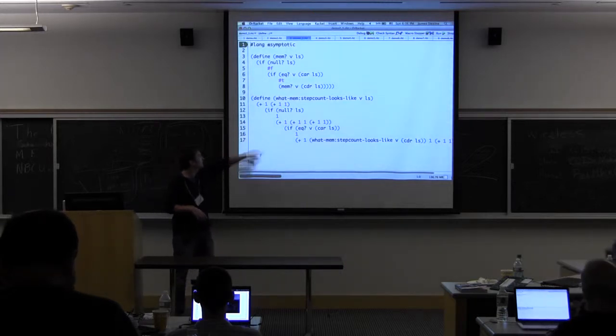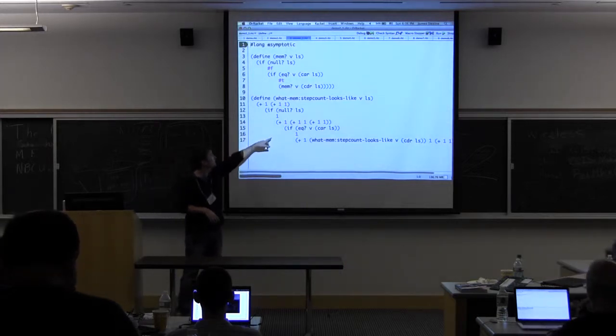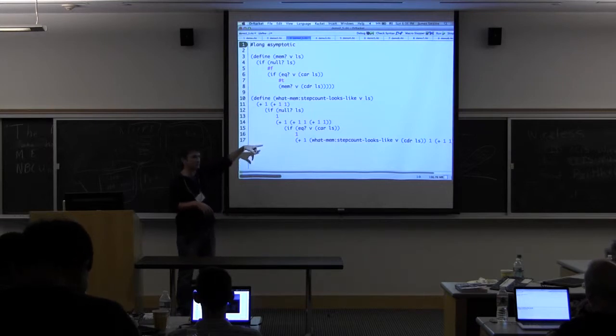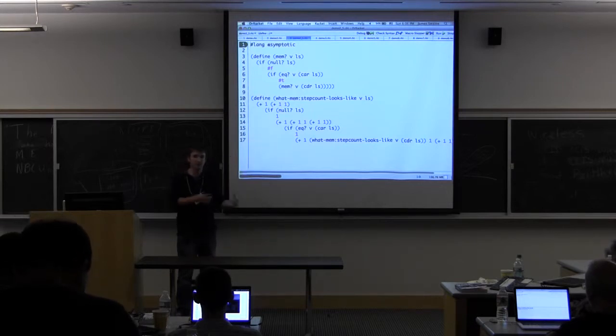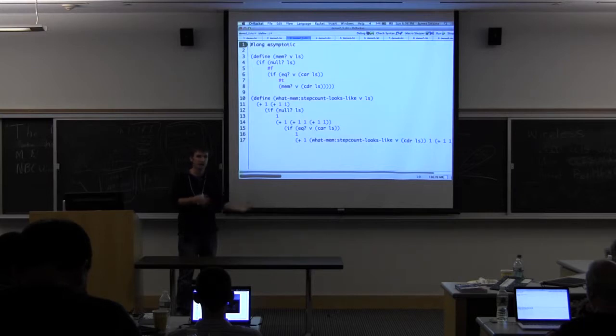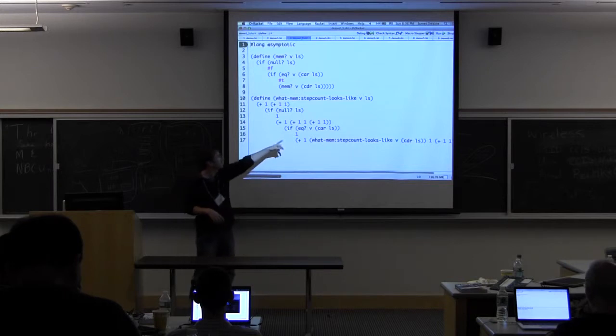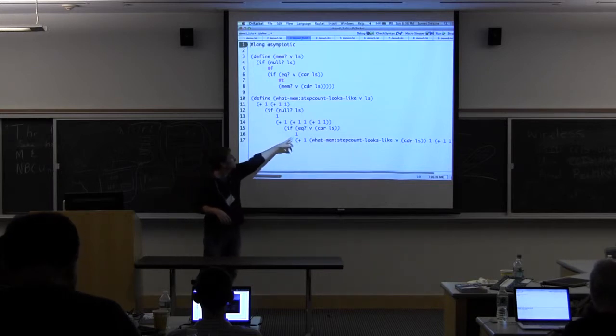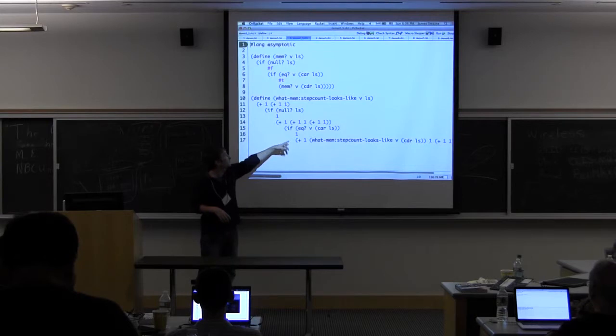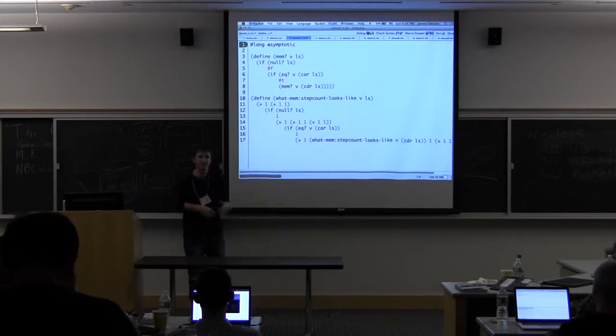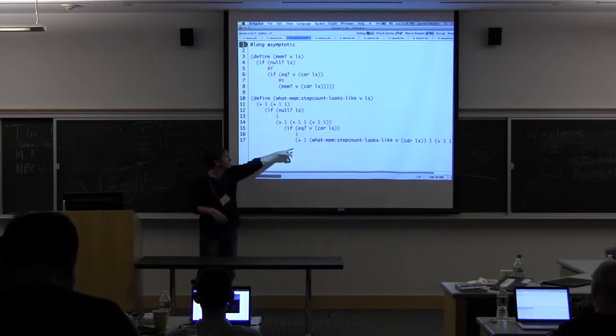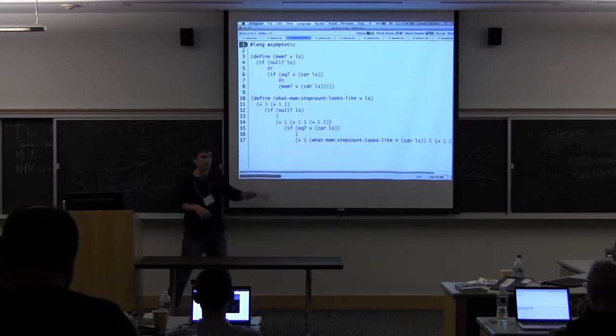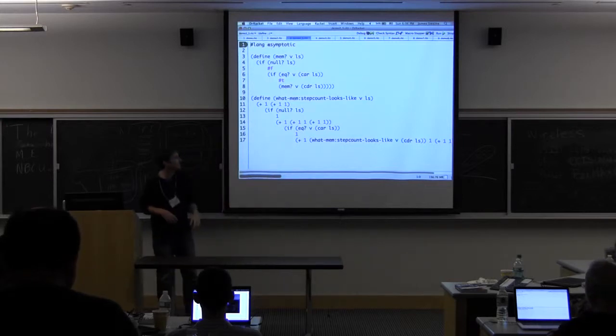At some point when we see a conditional, we actually have to evaluate the test expression to see which path we want to take, if we want to take the true or false branch. For example, here we're going to check to see if V is equal to the head of the list. If not, we return one, which is the cost of evaluating true. Otherwise, we recur into the step counting function with the tail of the list.